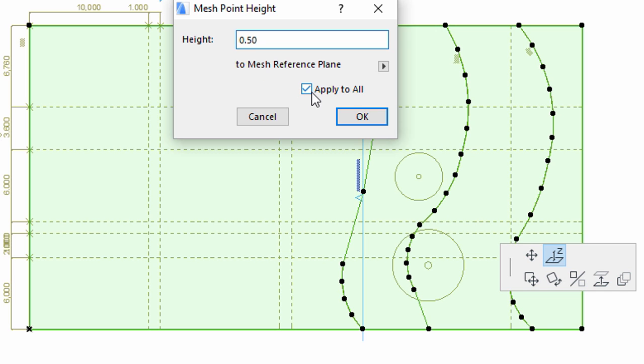Set the height to 0.5 meters, and check the Apply to All checkbox, so that all the nodes in this line will be elevated to the same height. Click OK.